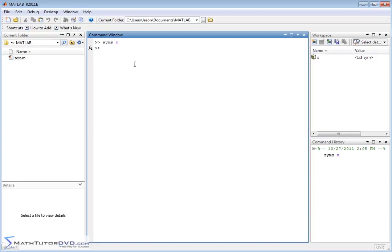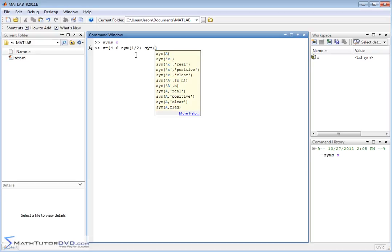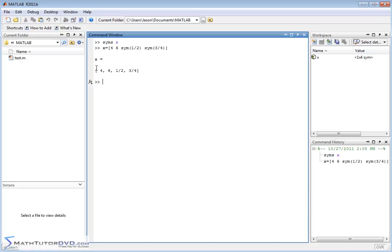Let's go ahead and assign something. We'll say x is equal to, and we open up a matrix. We could do 4, 6. Now let's say we want to put one half in here. If we just put 1/2 like this, MATLAB is going to treat it as 1 divided by 2 and put 0.5 in there. We want it to treat it symbolically, so we wrap it in the `sym()` command. That means this vector now contains the number 4, the number 6, the symbol 1/2, and 3/4 — which it does not actually divide, just holds as symbols. Notice in the workspace it says I have a 1-by-4 sym.